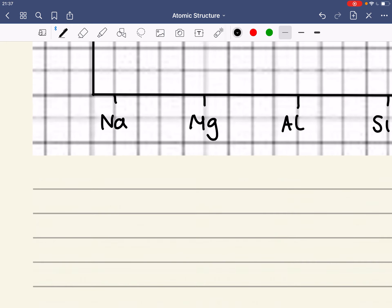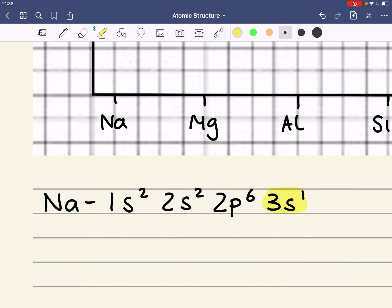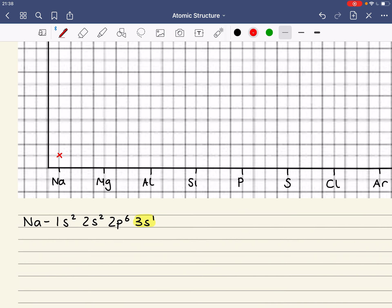I'm going to start off with sodium, and the first thing we're going to do is write down the electronic structure of sodium. We've always got to ask ourselves this question: where is the electron being removed from? We're looking at first ionization energies, so it's just the energy required to remove this one 3S electron. This graph isn't necessarily going to be to scale, but the general pattern of the graph will be correct. So I'm going to say that it requires this much energy.